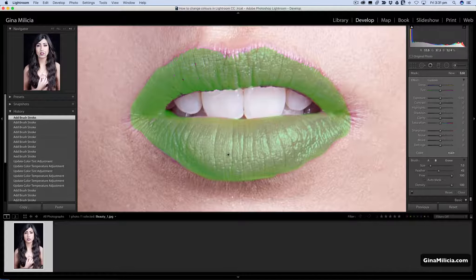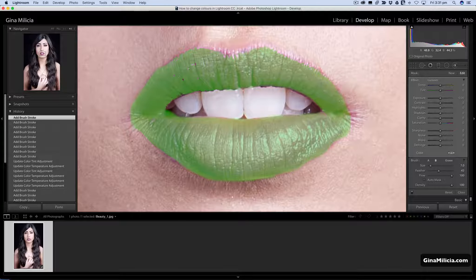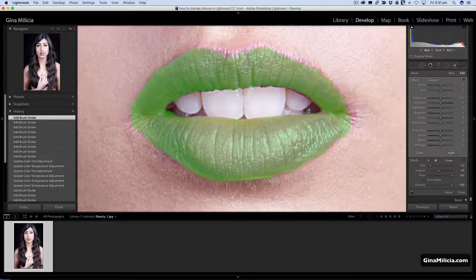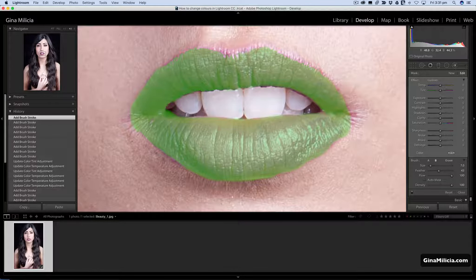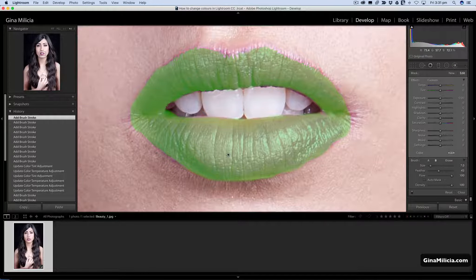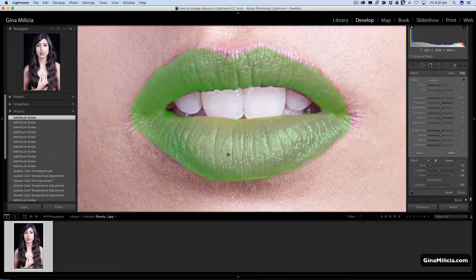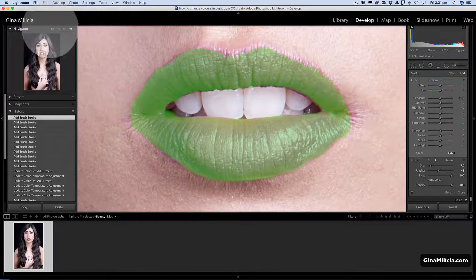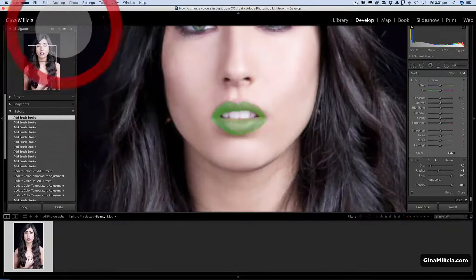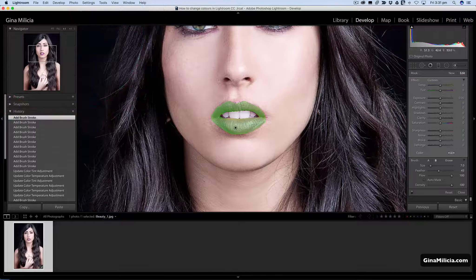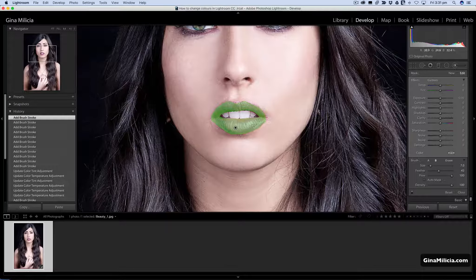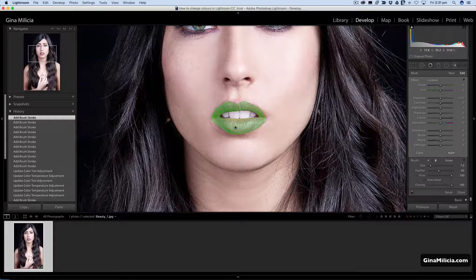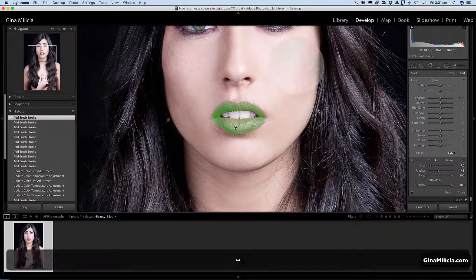So I've got my area masked. Just make sure I've got all those little bits as well. Let's just zoom out a little bit. That's the area that I want to change the color of.